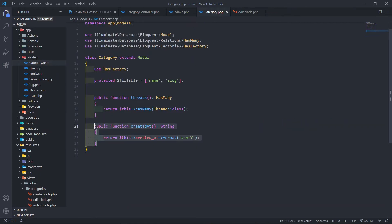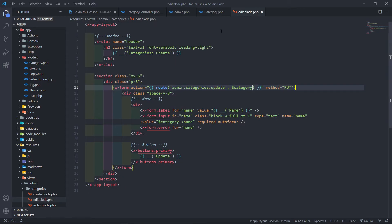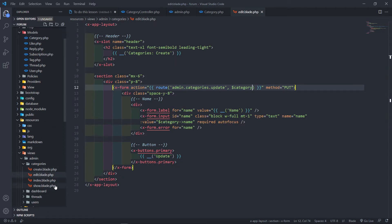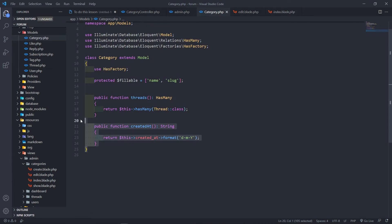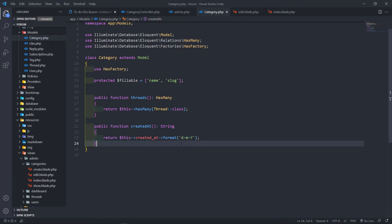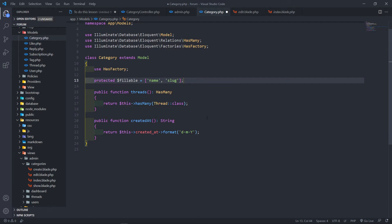Inside my model I have a public function createdAtDate and I just return the created_at date with a format. So when you call that method in the index, it returns the date formatted nicely. Otherwise you'd have to add a protected cast and other things, and I don't want to get into that in this series.